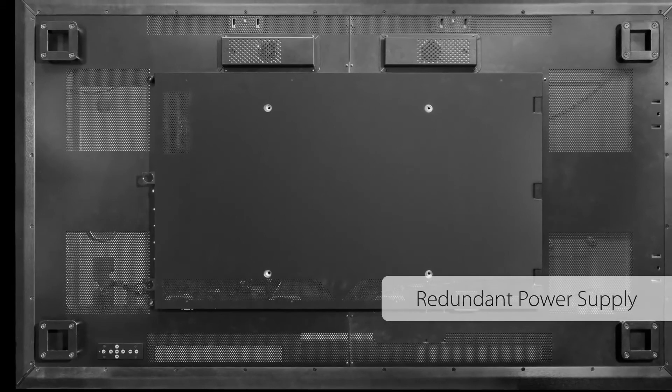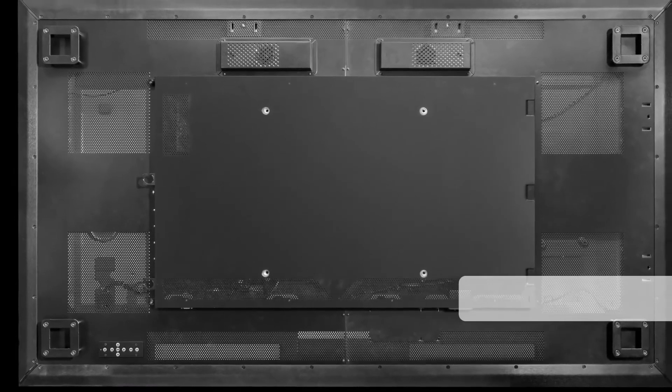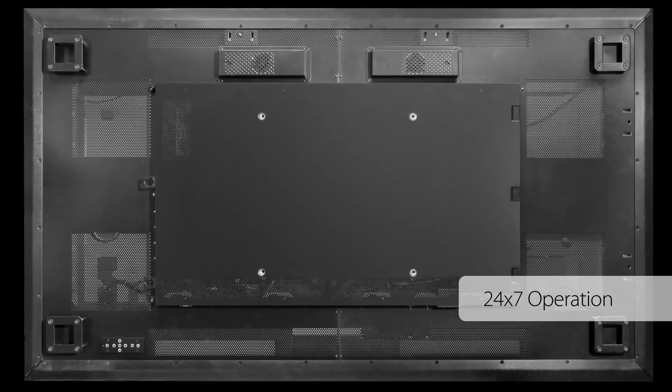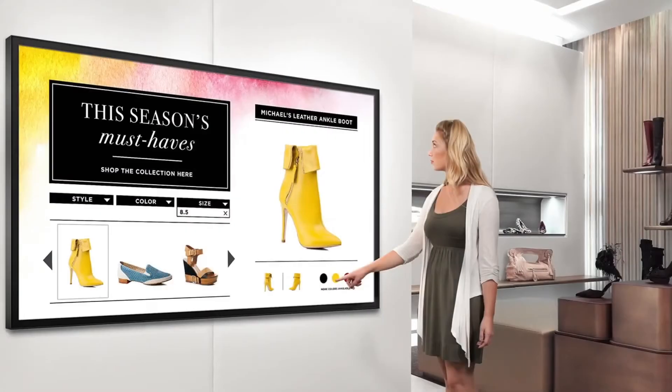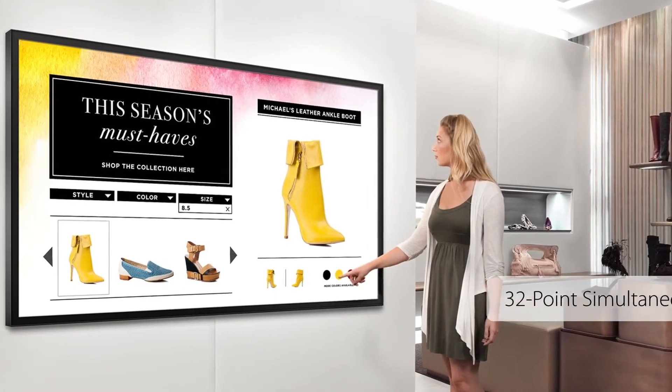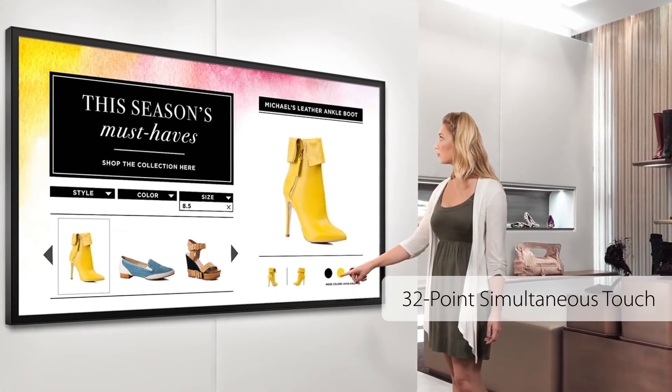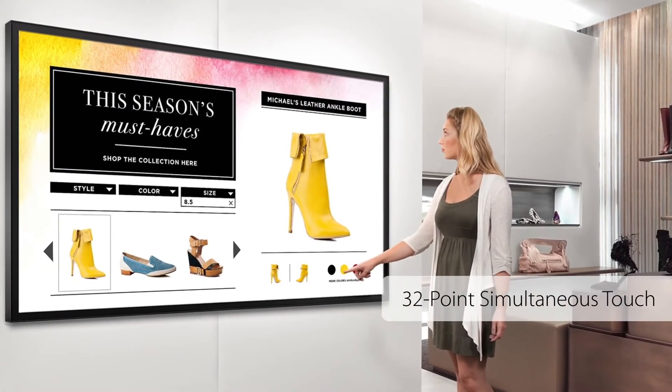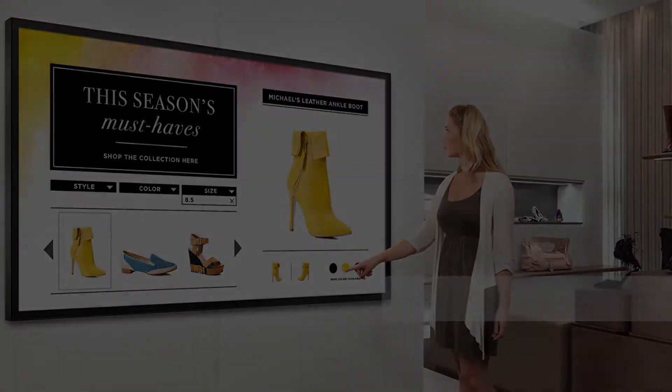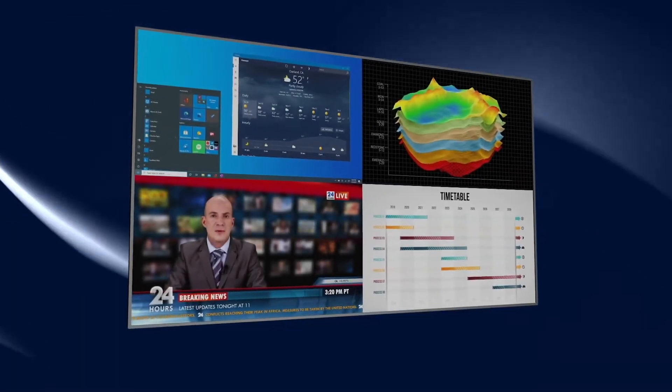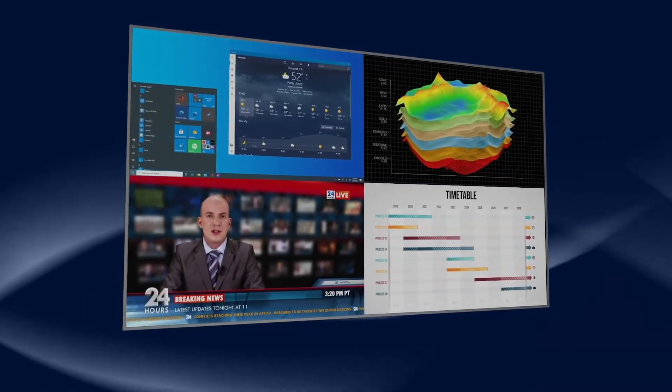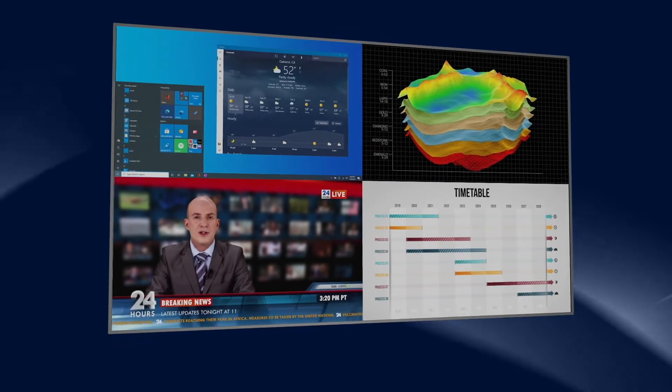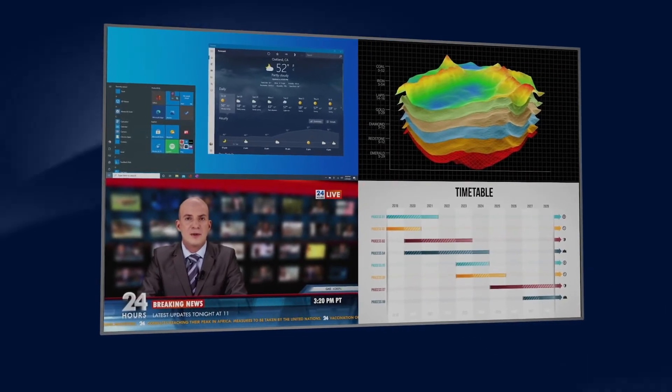Displays are available with 32 point simultaneous touch for organizations desiring interaction and collaboration. For added protection in touch or high traffic environments, Planar Ultra Res X Series displays are also available with advanced protective features.